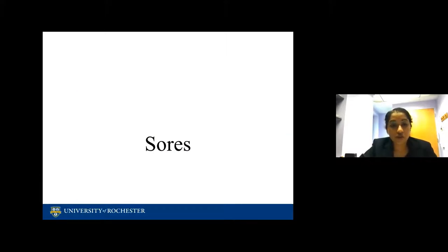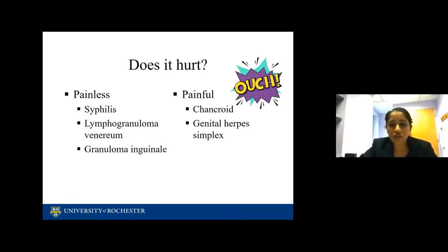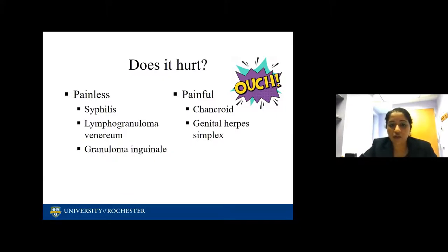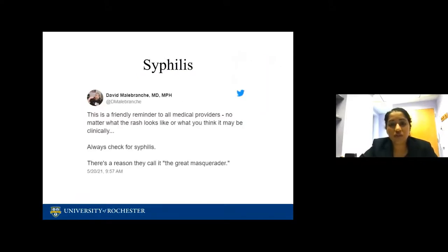We are done talking about the drips. Now let's talk about sores. An easy way when a patient presents with a sore is to think: is this painful or painless? Painless sores are syphilis, LGV, and granuloma inguinale. The painful ones are chancroid and herpes simplex.